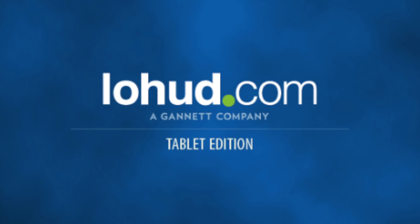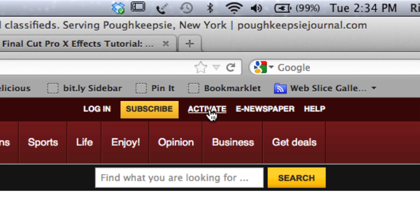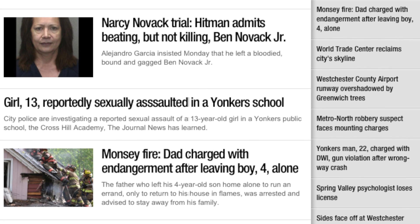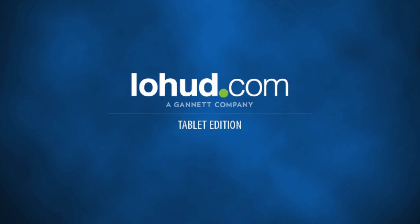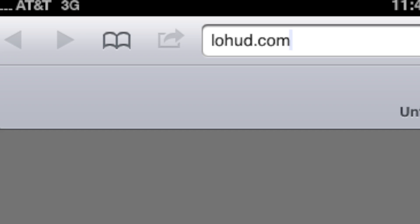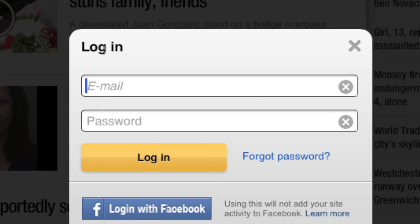To get to lowhud.com on your tablet, first activate your account from your desktop computer. Then, to access the version of this website that's optimized for your iPad or Kindle, simply type lowhud.com into your iPad or Kindle's web browser.